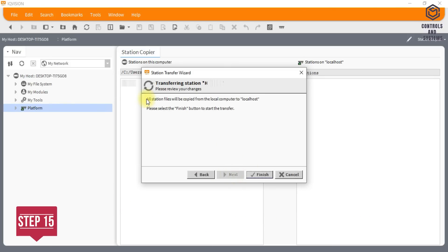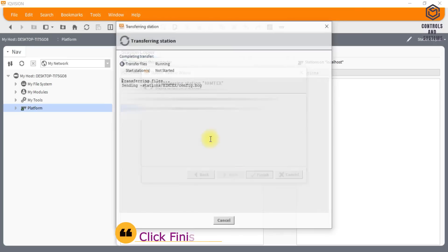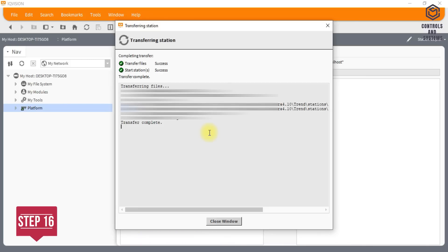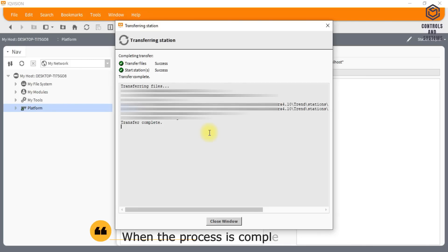Click Finish. A progress update is displayed. When the process is complete, click Close.